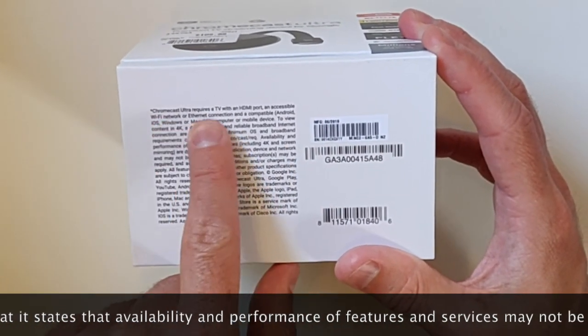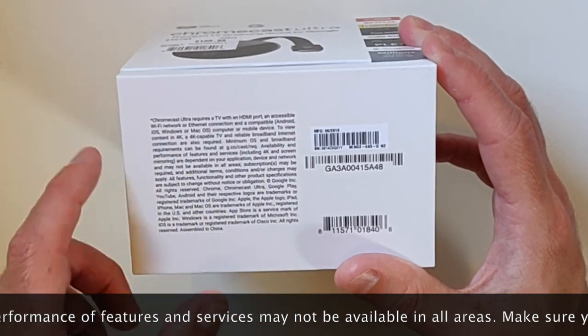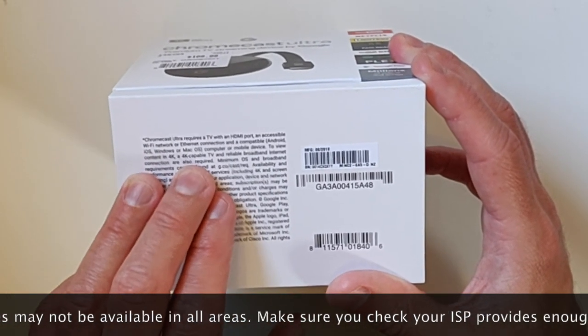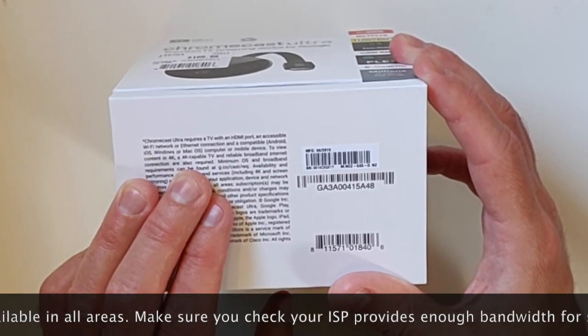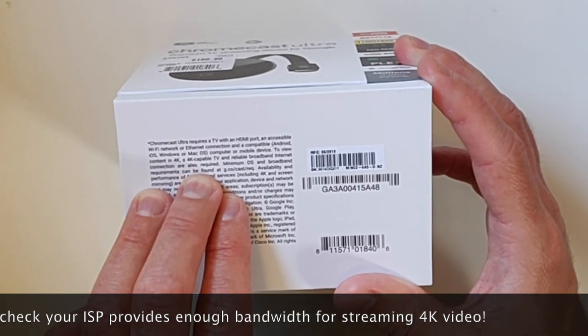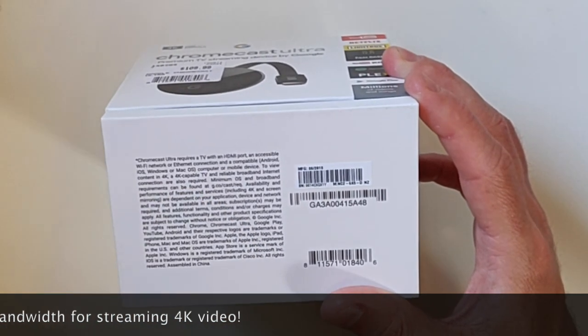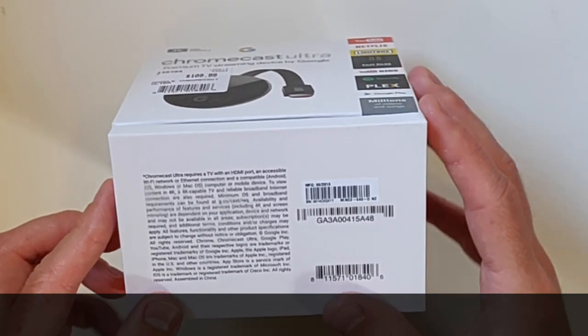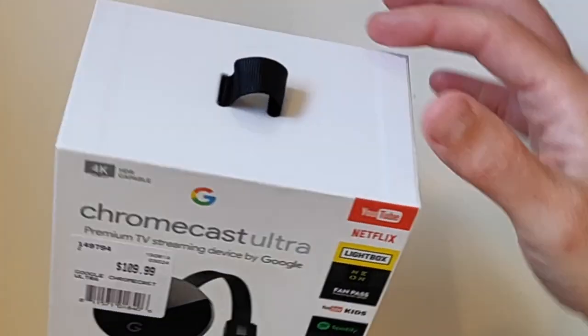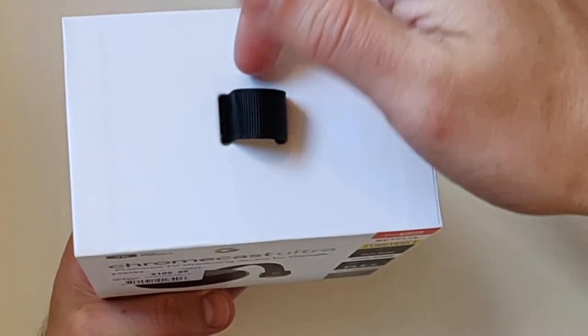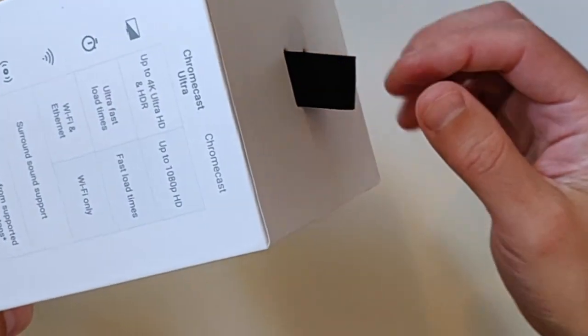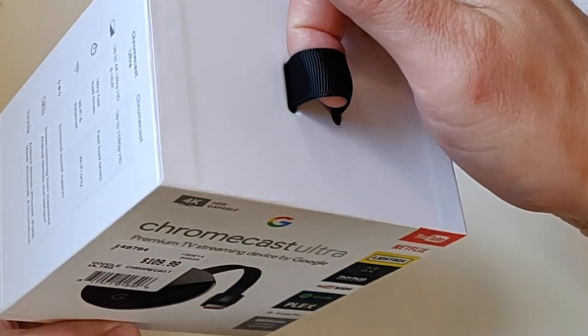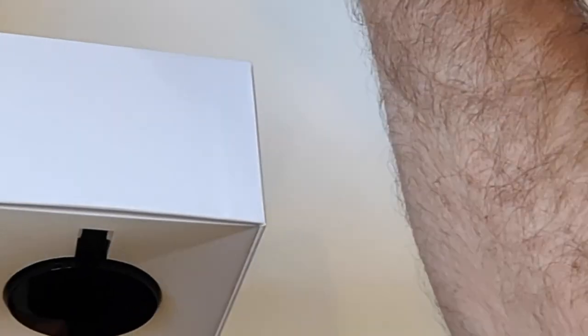On the bottom of the box, the usual disclaimers are listed. It needs a TV with an HDMI port, an accessible Wi-Fi network or an Ethernet connection, requires an Android, iOS, Windows or Mac OS computer or mobile device and it must be up to date. On the top of the box you've got this lovely little pulley doohickey thing, so I'm just gonna pull that off and have a look inside.